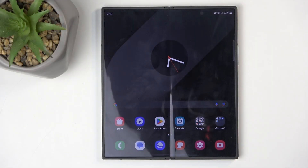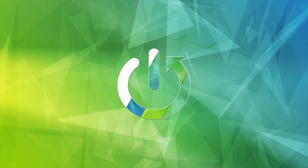Welcome. In front of me is a Samsung Galaxy Z Fold 6 and today I will show you how we can record screen on this phone.